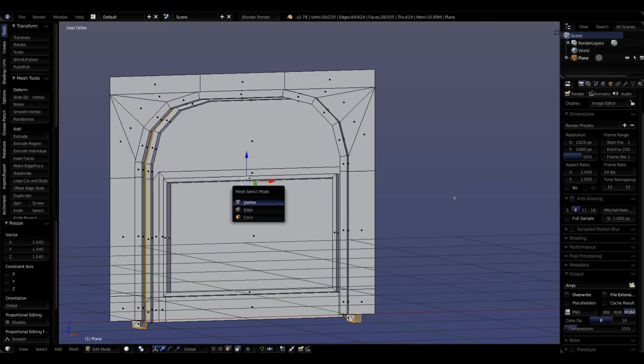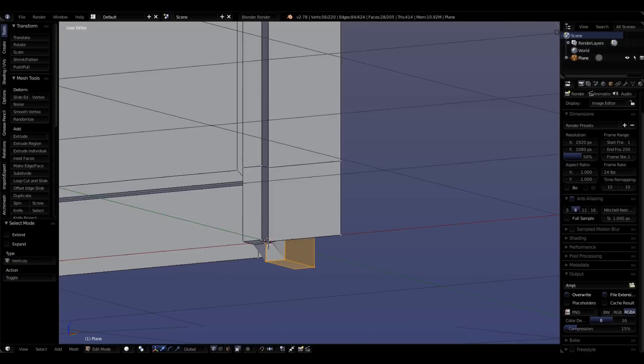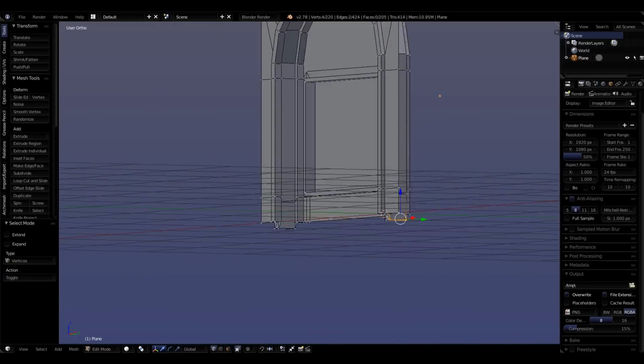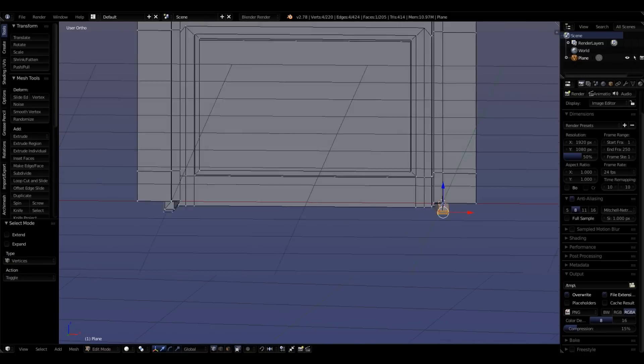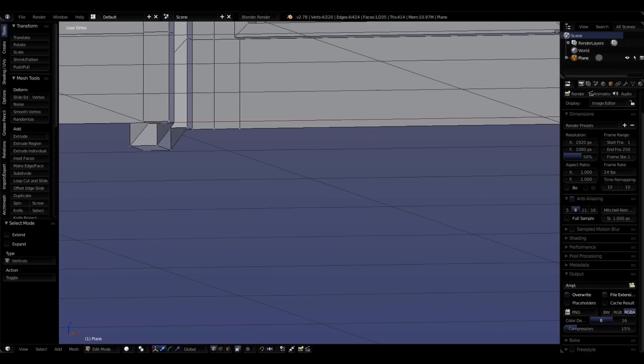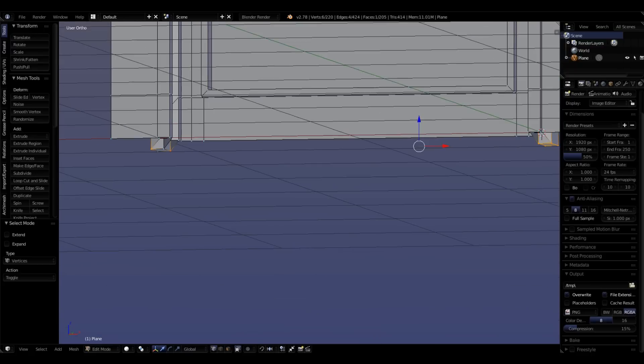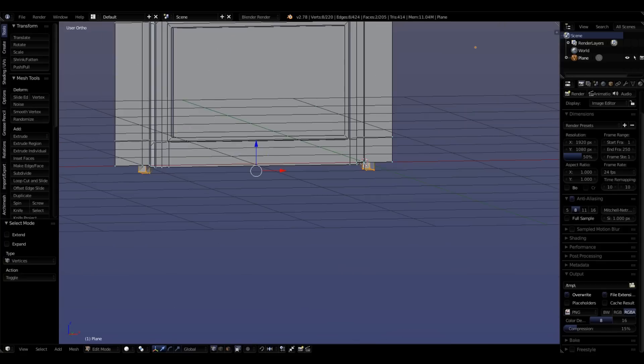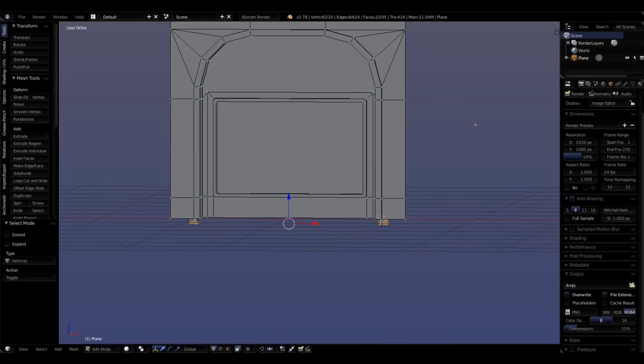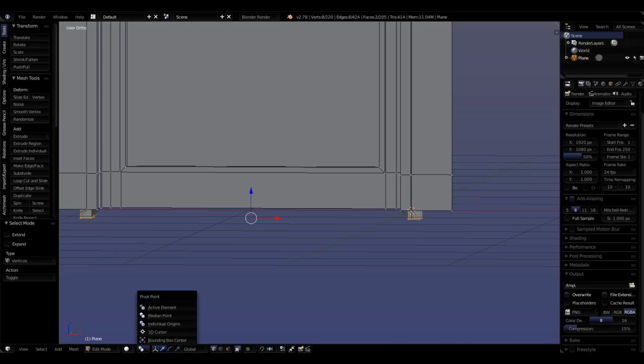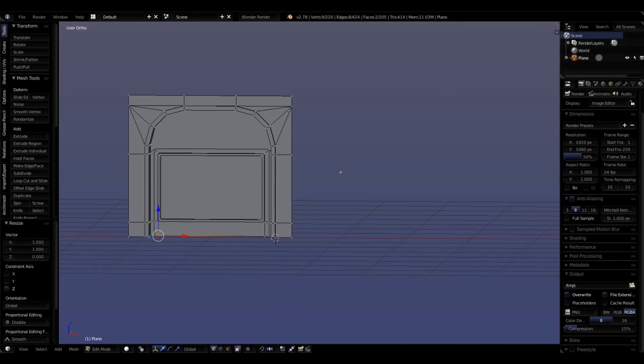Going back into vertex select. Let's select these four verts that are kind of hanging down here on both sides. This is from the extrusion. We don't want to delete them, but we do want to line them up with the bottom of our piece here. We're going to use our pivot point to active element. Shift right click on our reference point. S, Z, zero, enter.